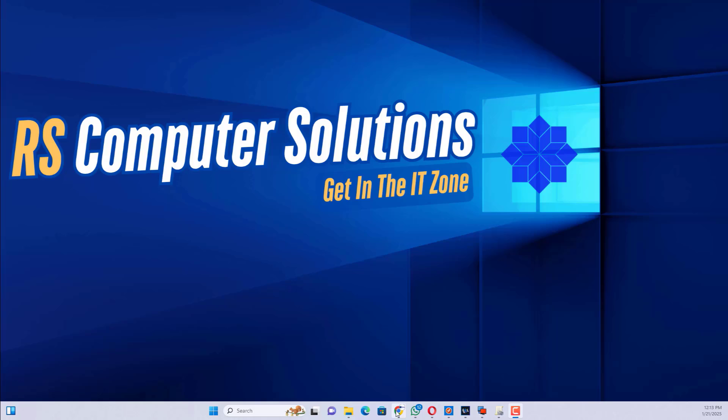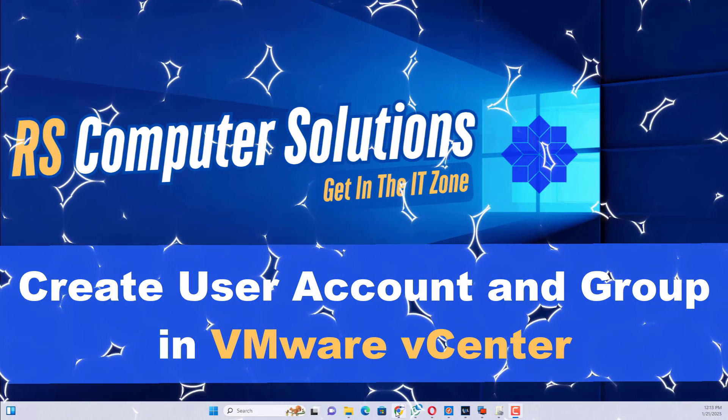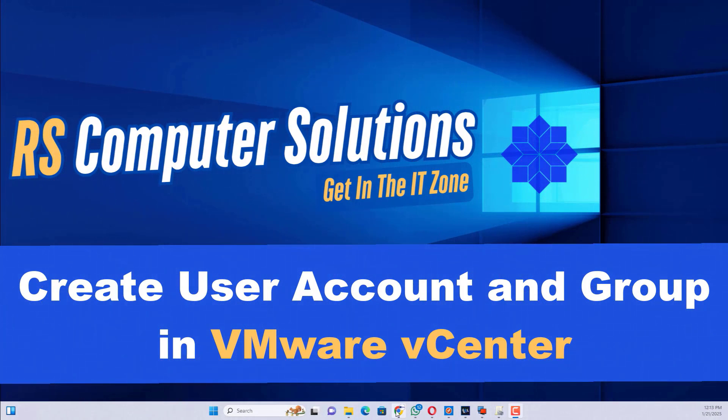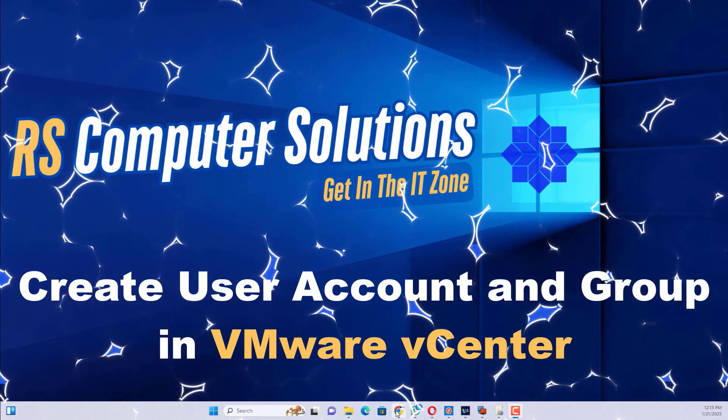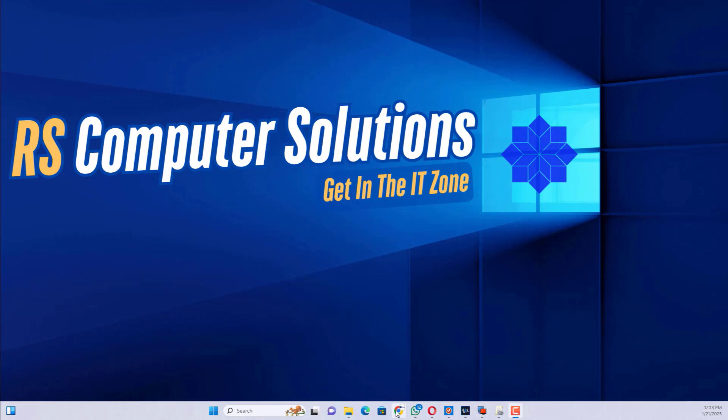Hello friends. Welcome to my channel RS Computer Solutions. Today in this video tutorial I am going to show how to create a user account and group in vCenter.